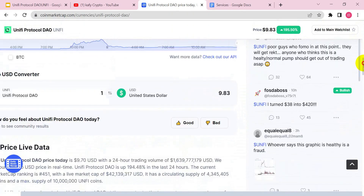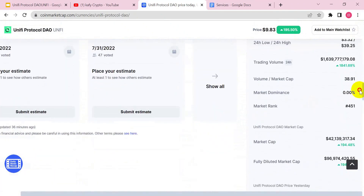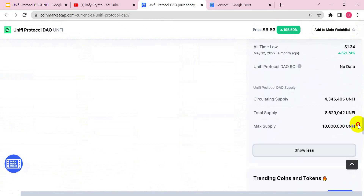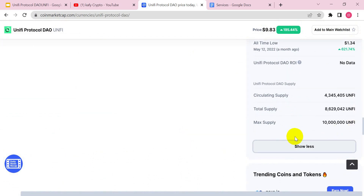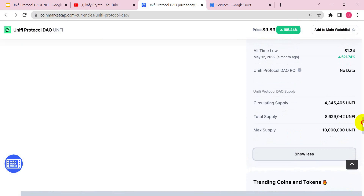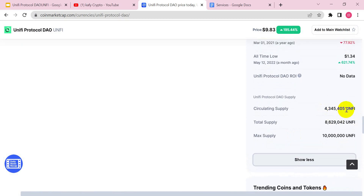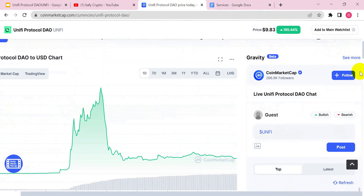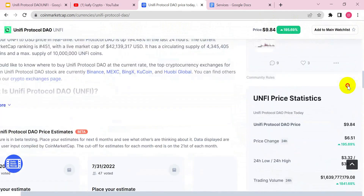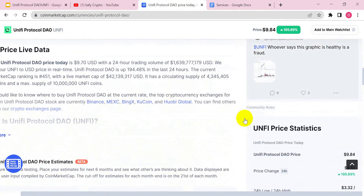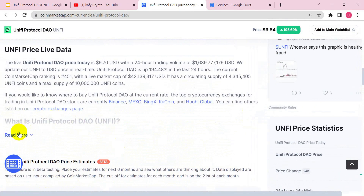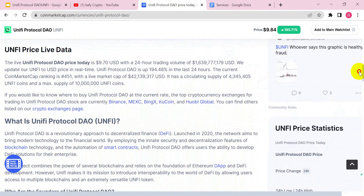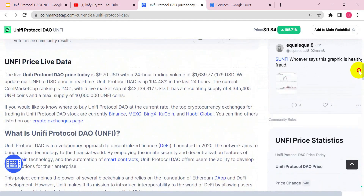You may be wondering what actually made this project skyrocket like this. The total supply of this project is 8-point-something million tokens, and the maximum supply is 10 million. Currently there are about 4.3 million in circulation according to CoinMarketCap. Unlike Shiba Inu and other coins that have trillions and billions in circulation, this project has a limited number in circulation to avoid having a large circulating supply and making the project stagnant over the years.